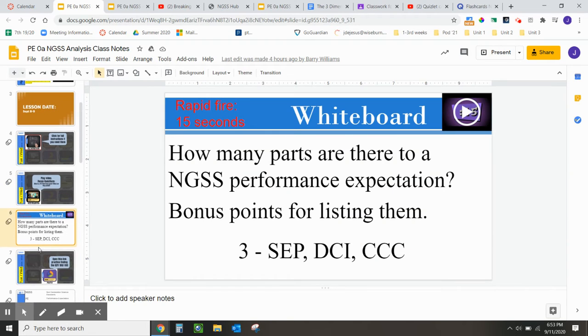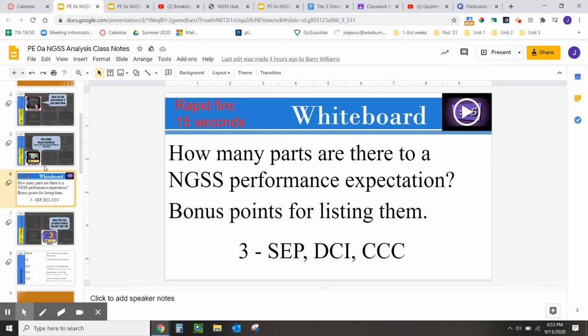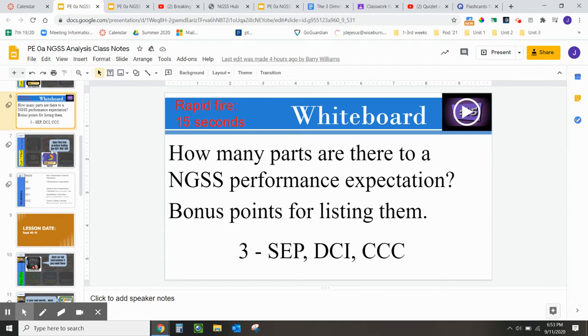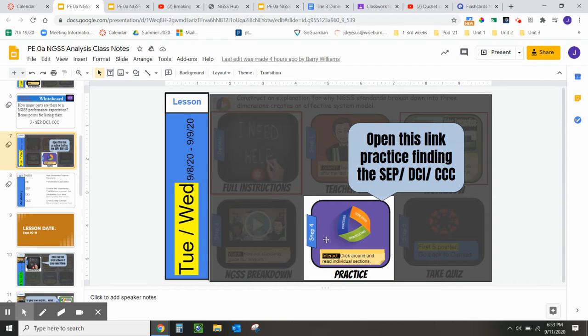Then you'll have a whiteboard. In present mode, you'll be able to self-assess yourself. Slide 7, you have the link to the NGSS website.